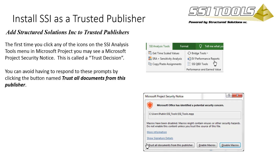Thanks for your interest in SSI Tools. This document can be downloaded using the link provided in the video's description.